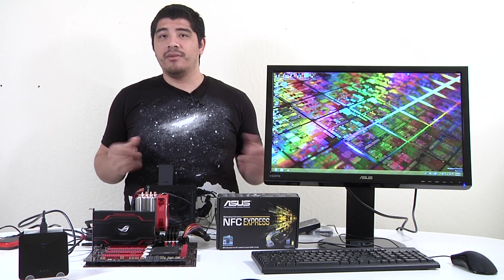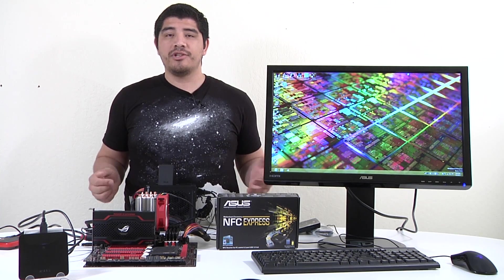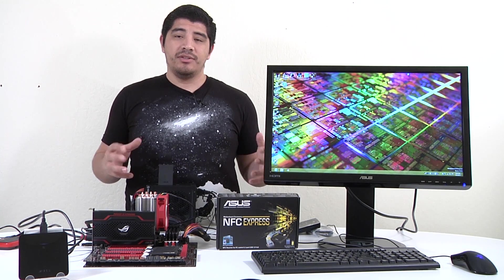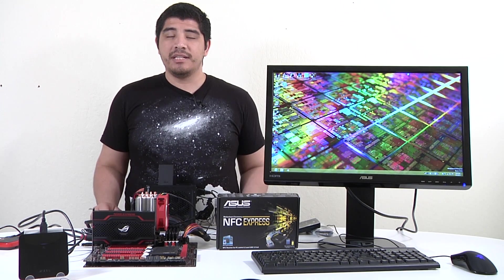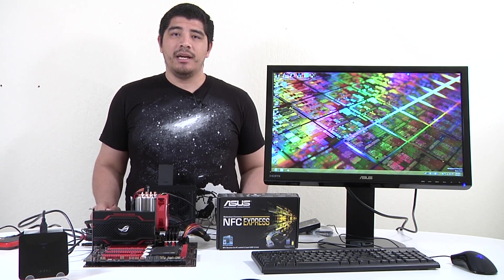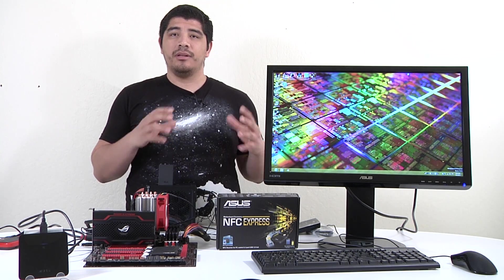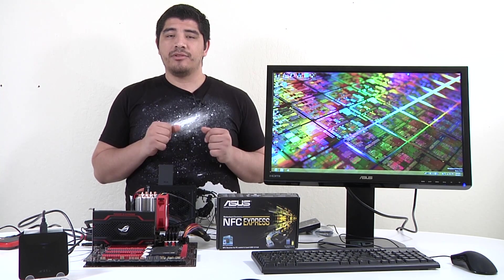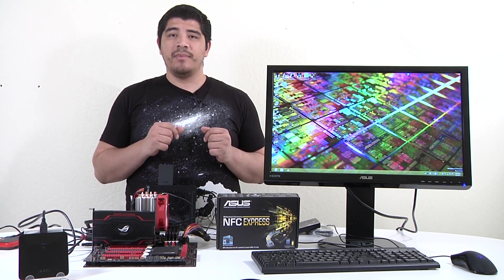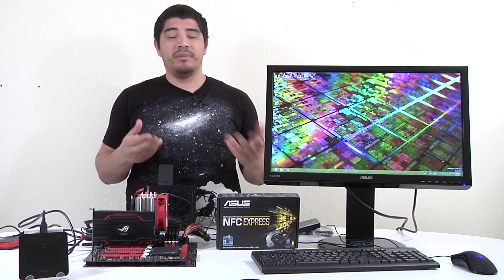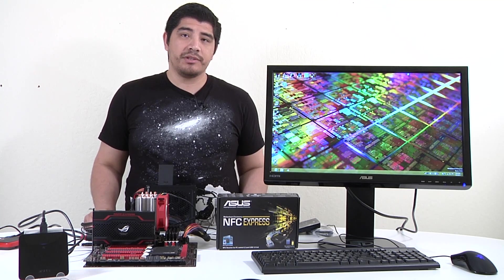Now that we've wrapped that up, let's go into our test bed and show you AI Suite 3 along with the NFC setup and demonstrate how NFC works.